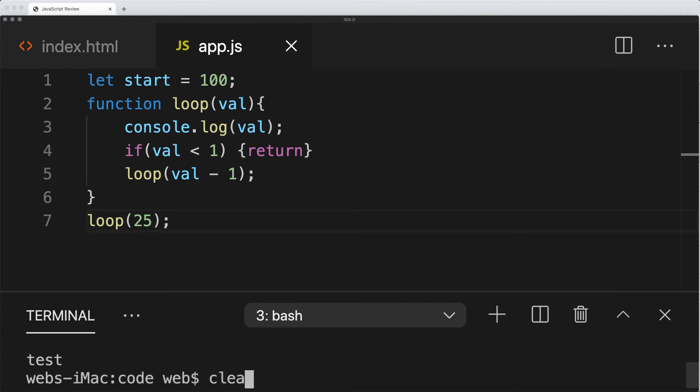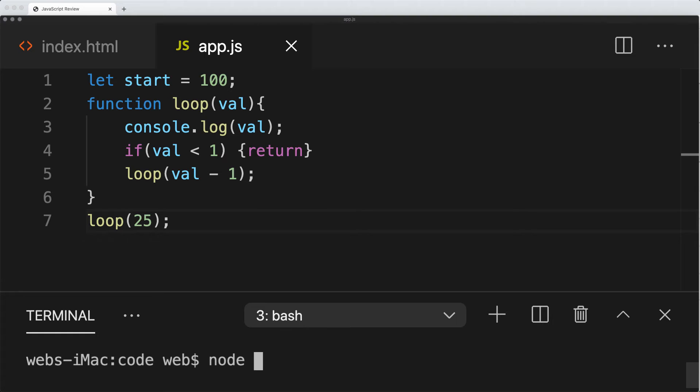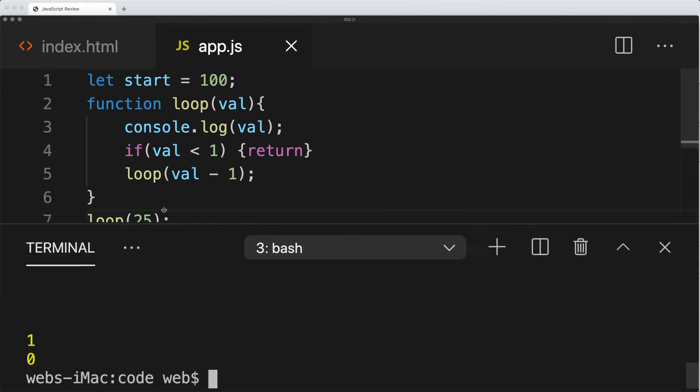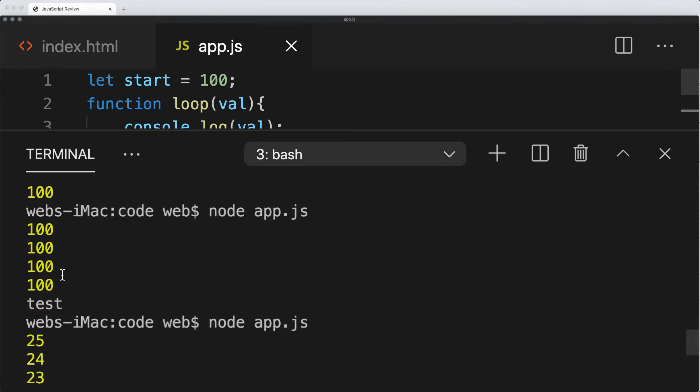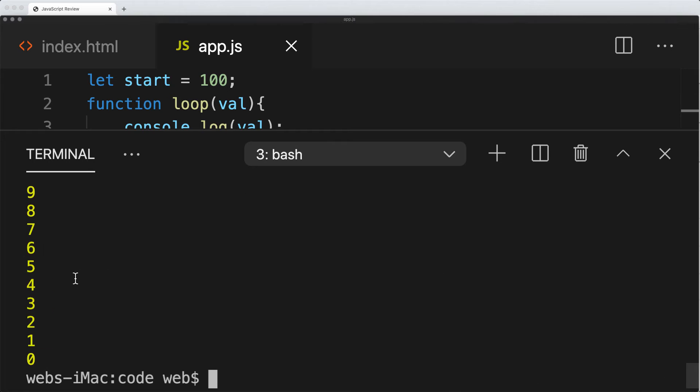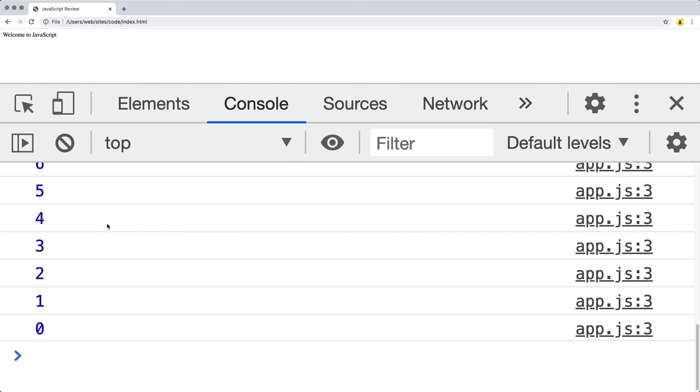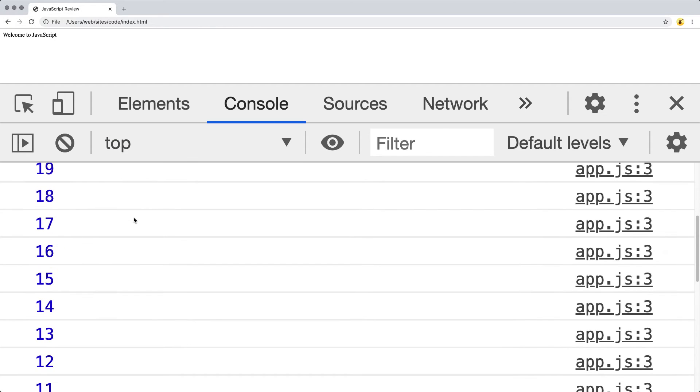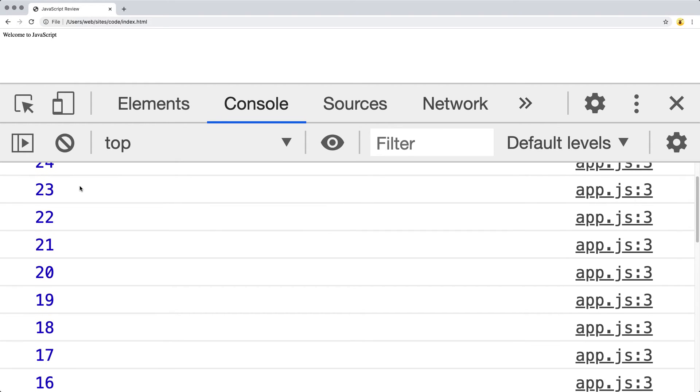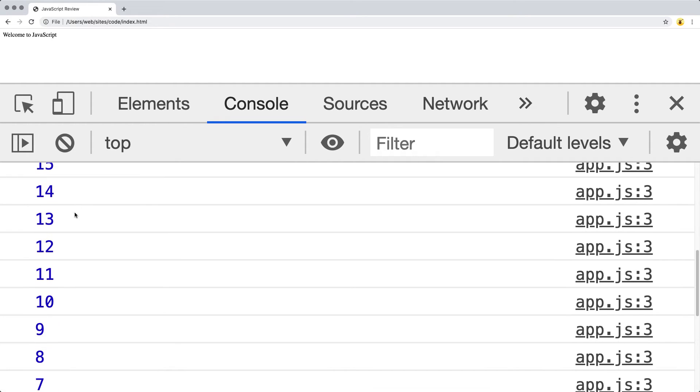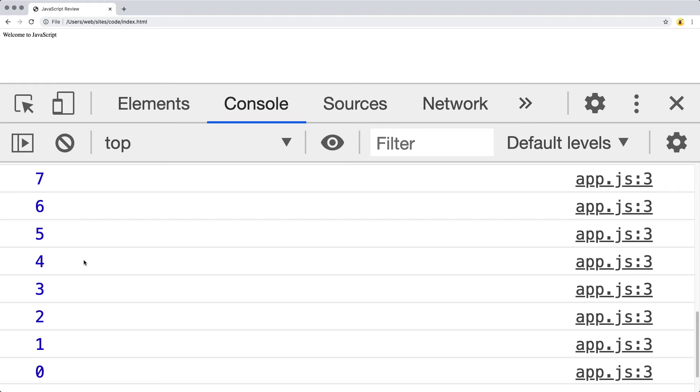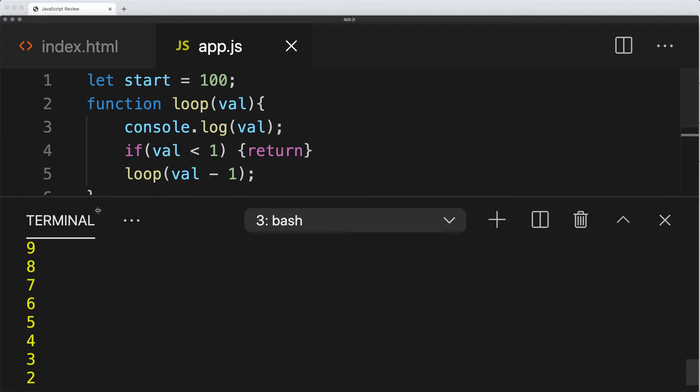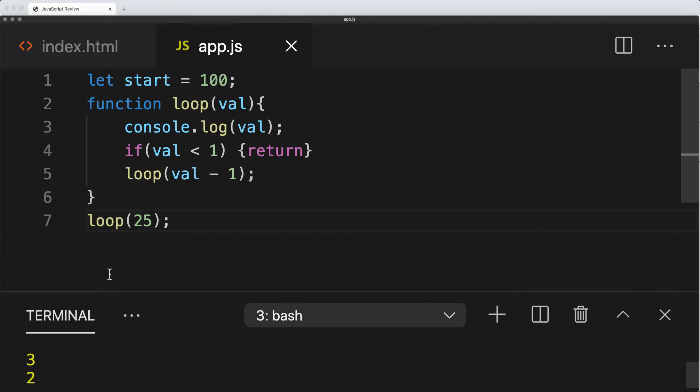I'm going to clear the terminal and run app.js. You can see it's run 25 times there. It might be easier to see within the web browser that we start out with the value of 25, and we continuously go down and loop until we hit 0, which is of course less than 1. That's where we're simply returning back that function.